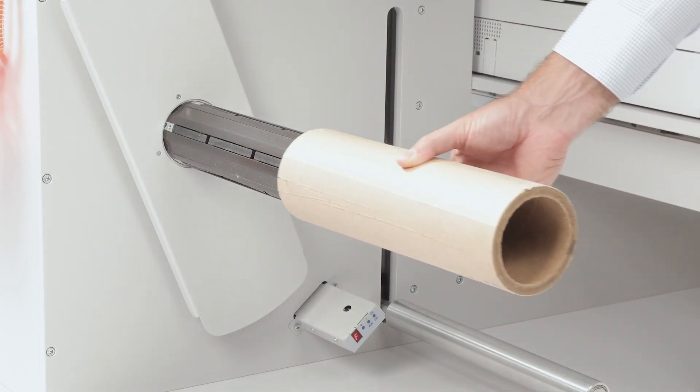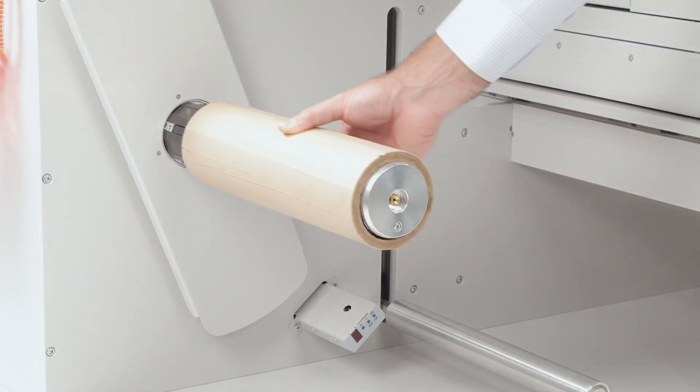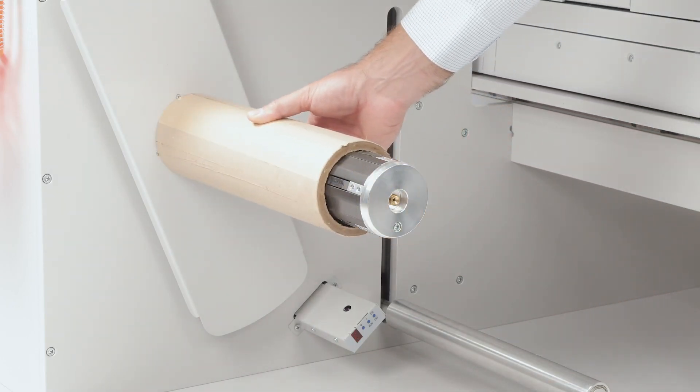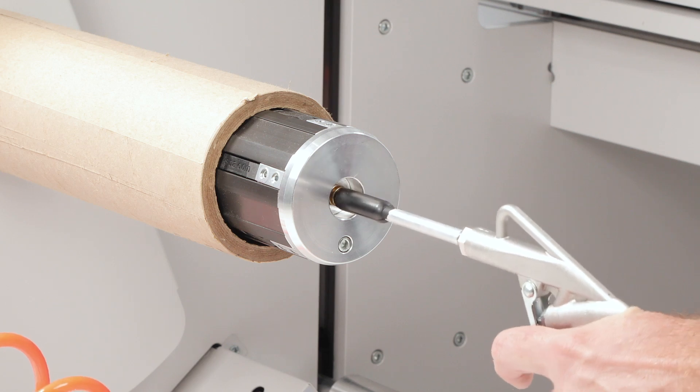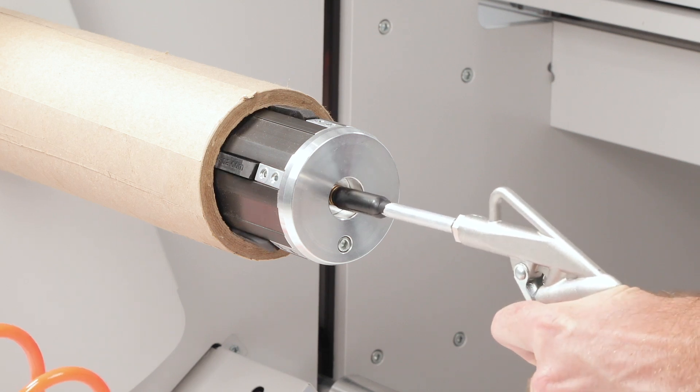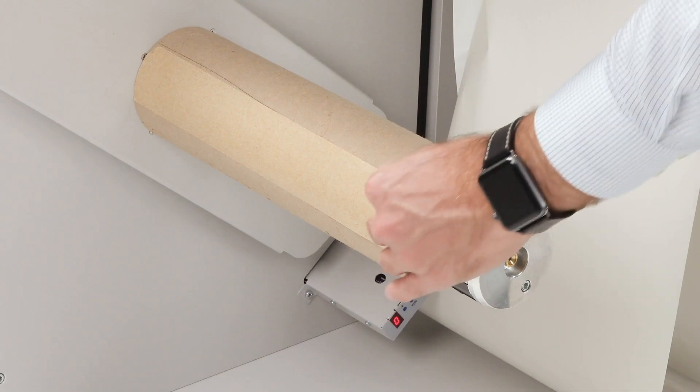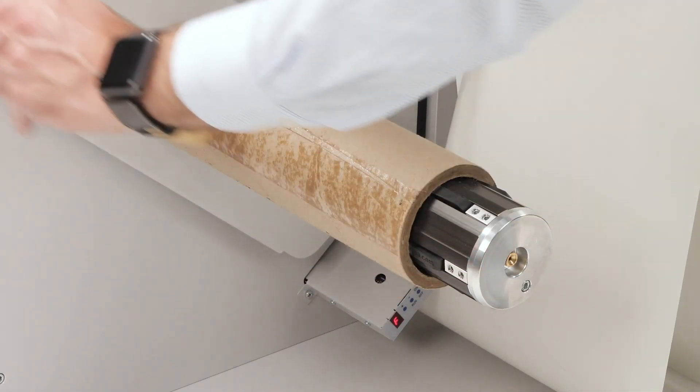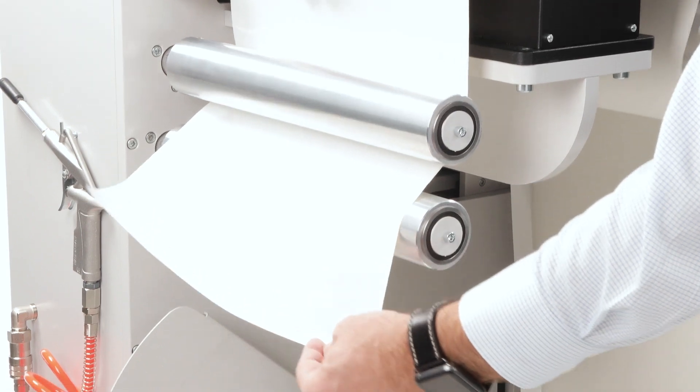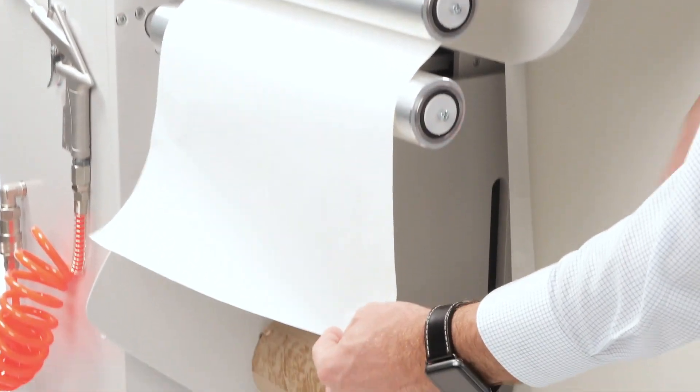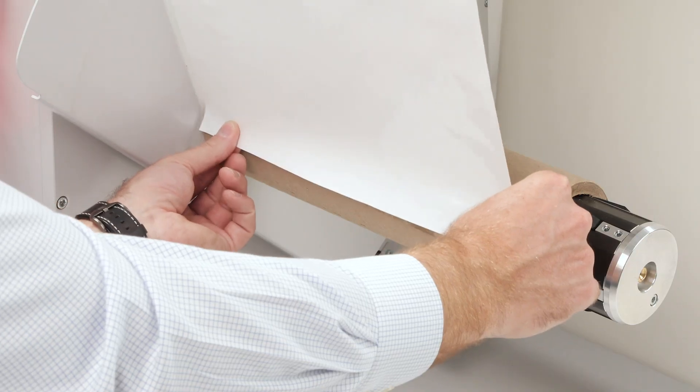Slide a core of the correct size onto the roller holders of the rewinder. Fix the core with the pneumatic system. Fix the leading edge of the paper to the core of the rewinder.